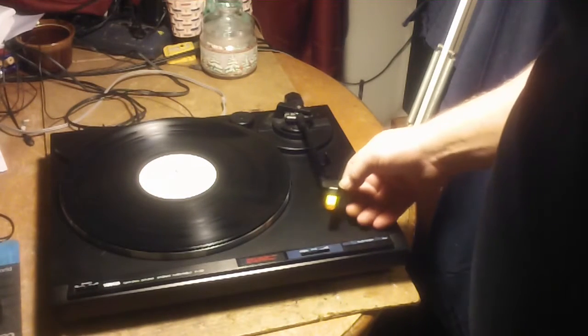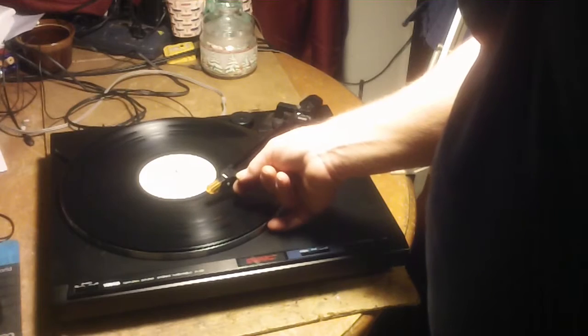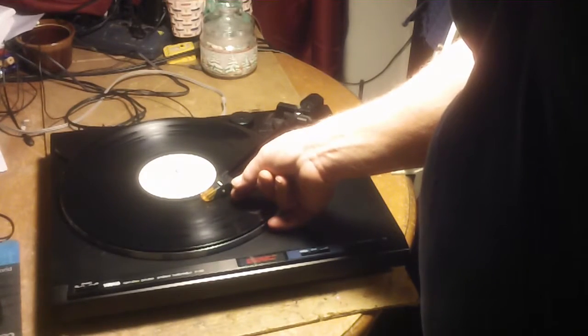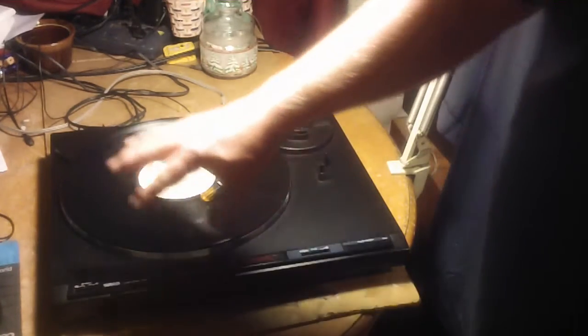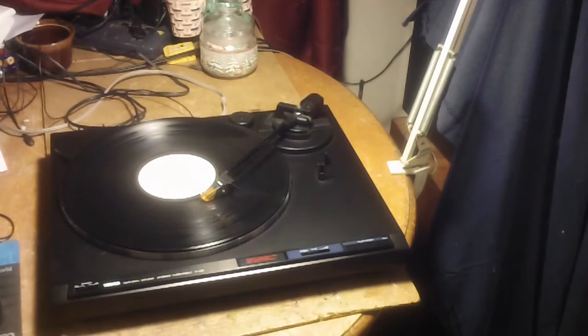Let's see if I can... So if you grab the tonearm and place it manually, the platter will start spinning on its own too.